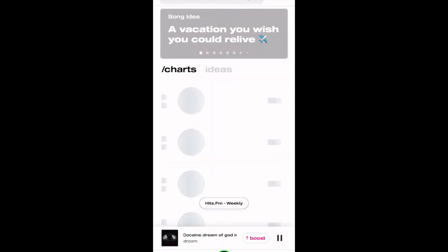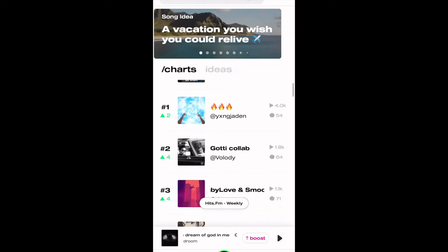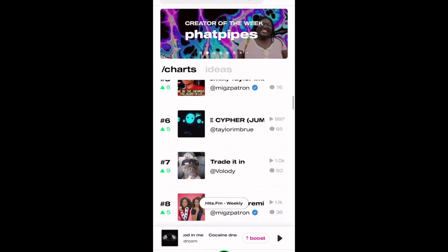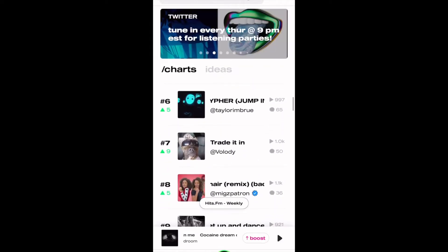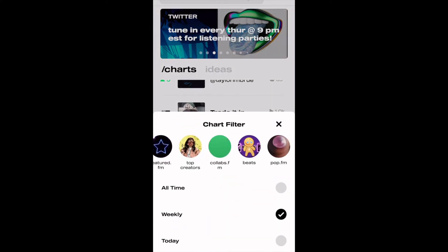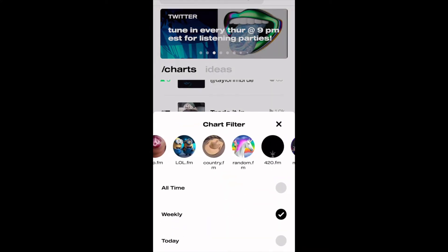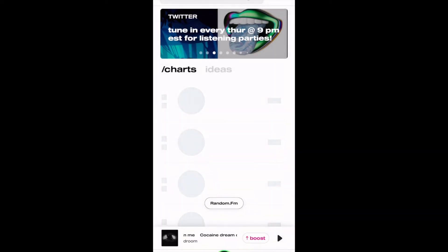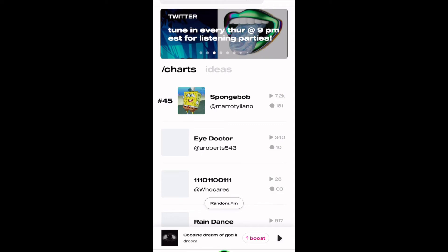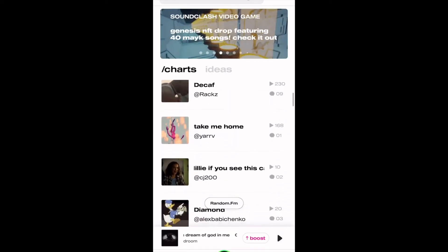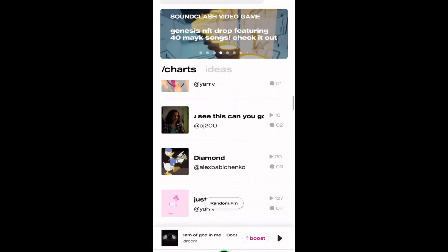Next, head over to Charts where you can see the top performing songs in the app. This is Hits FM Weekly. If you hit that button, you can change which chart you're looking at. We have everything from beats, pop, country, random — the list goes on. Using these charts is a great way to find your community within Make It, and as an artist, helps you find your listeners.